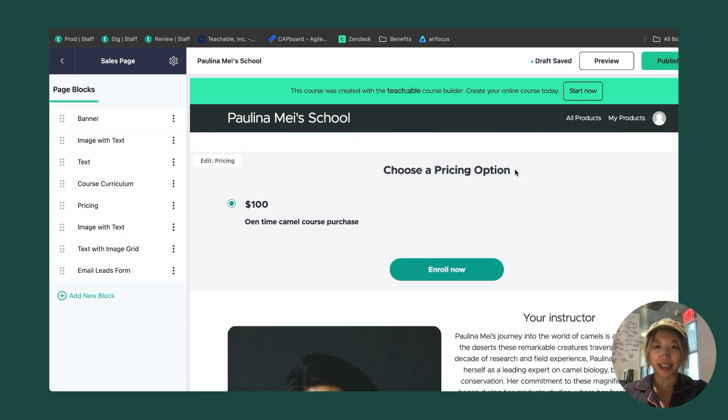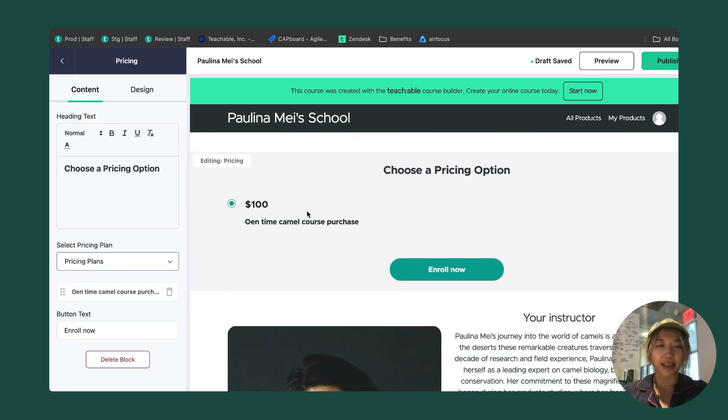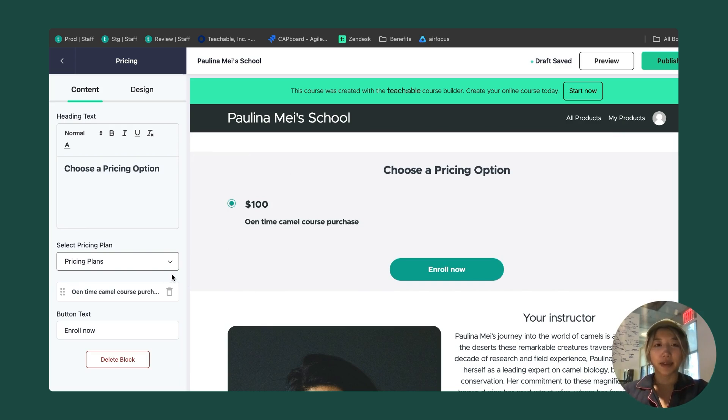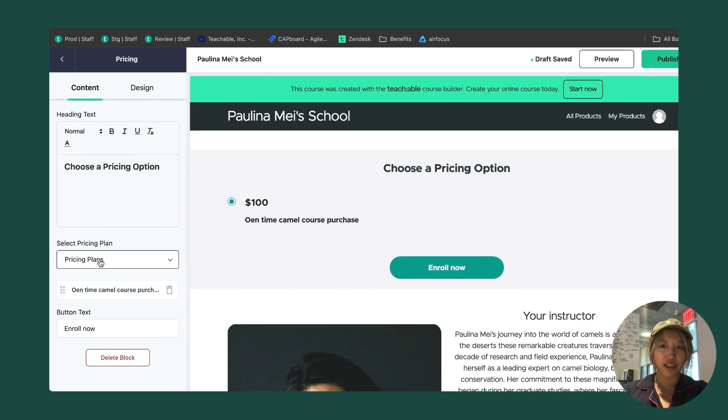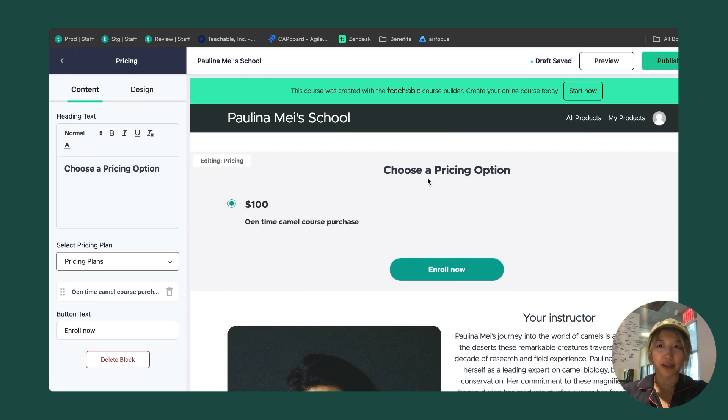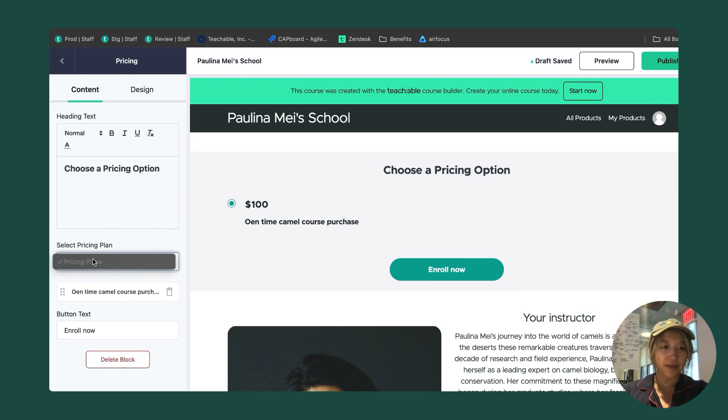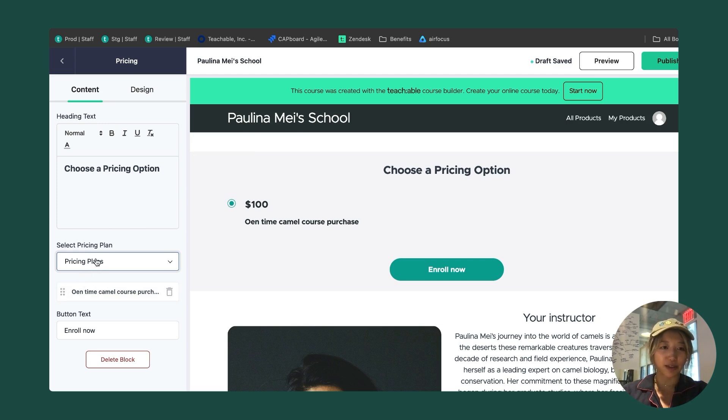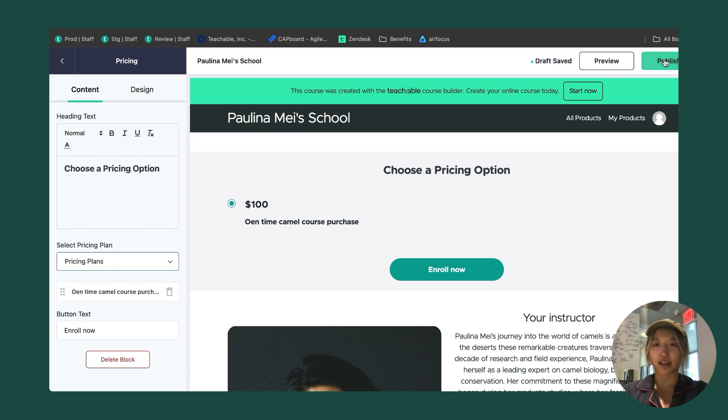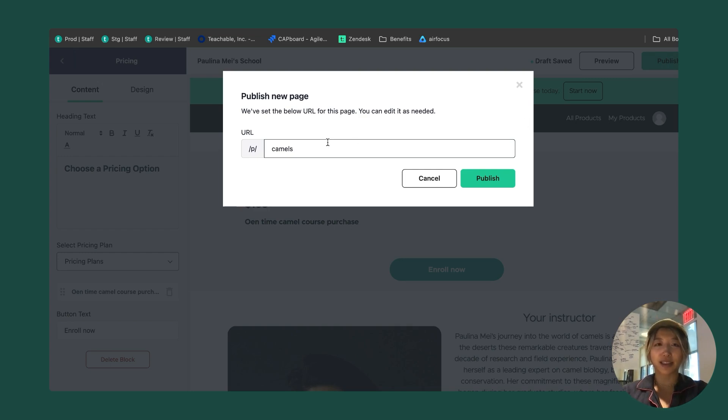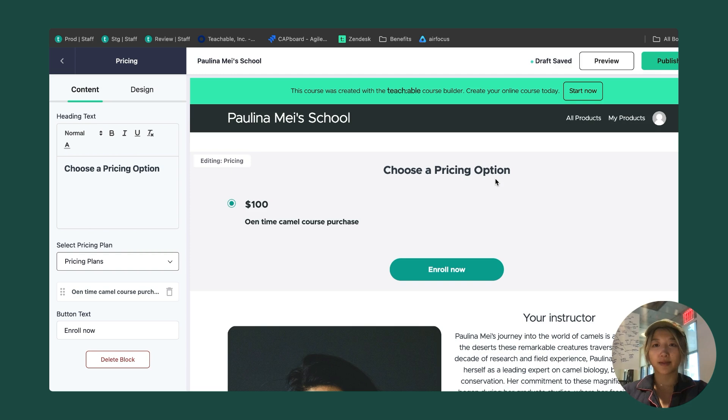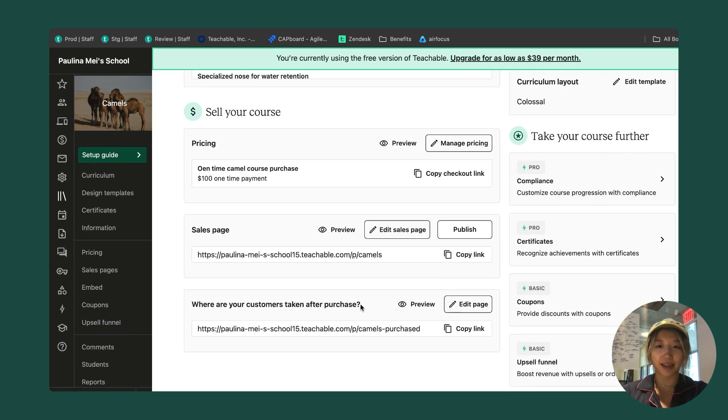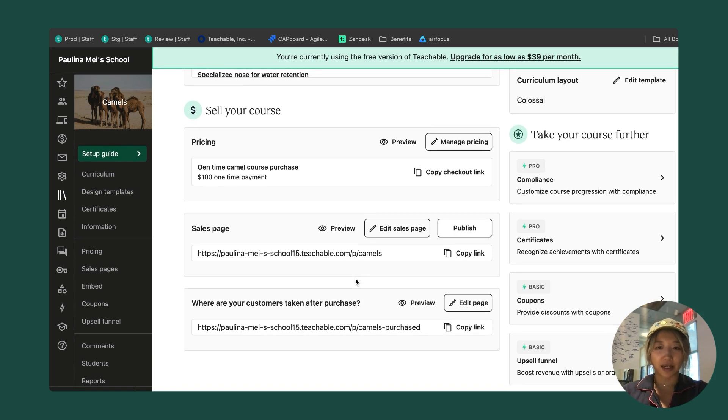But the most important thing is that there is a pricing plan. In this case, because I made one during the wizard, it's actually going to automatically be posted here. However, if this weren't here, I'd want to make sure to select a pricing plan from this drop down and add to my sales page. I'm going to go ahead and publish this and I can choose my URL. I'm happy with camel. Great. I'm going to close out of this happy with my sales page. I've already published it, so I don't need to do it here.